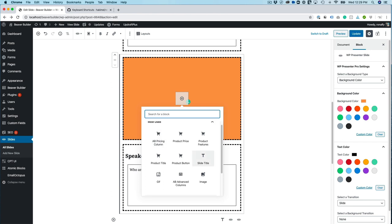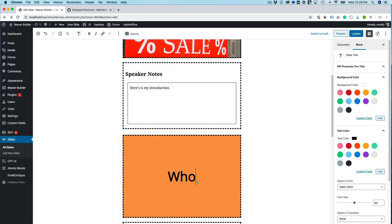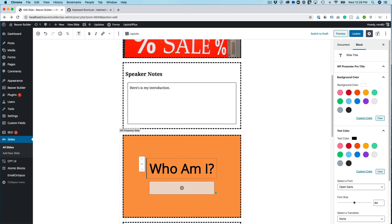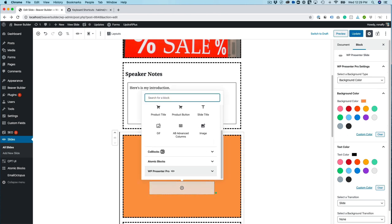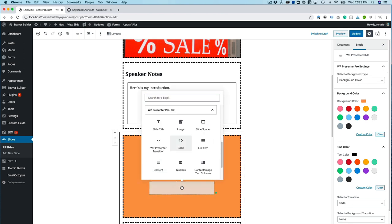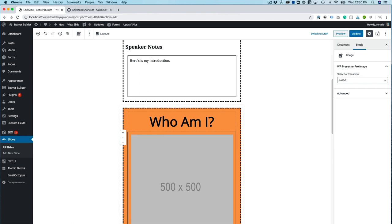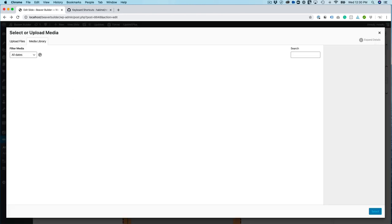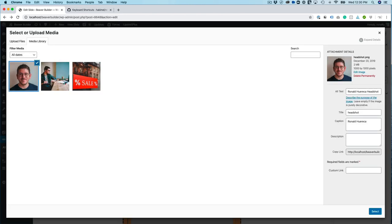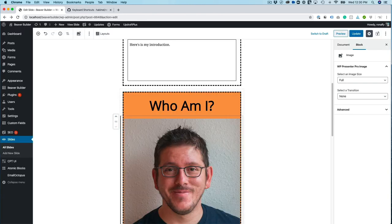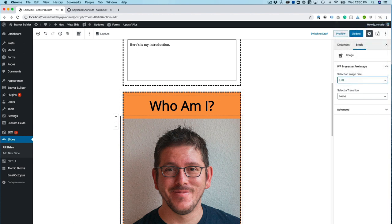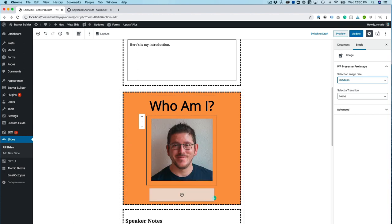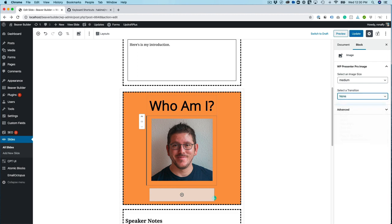I'm going to add a slide title and then I'm going to add an image. And that's a little big so I'm going to make it maybe a medium size image. And then I can select the transition and like up down. Let's try that.